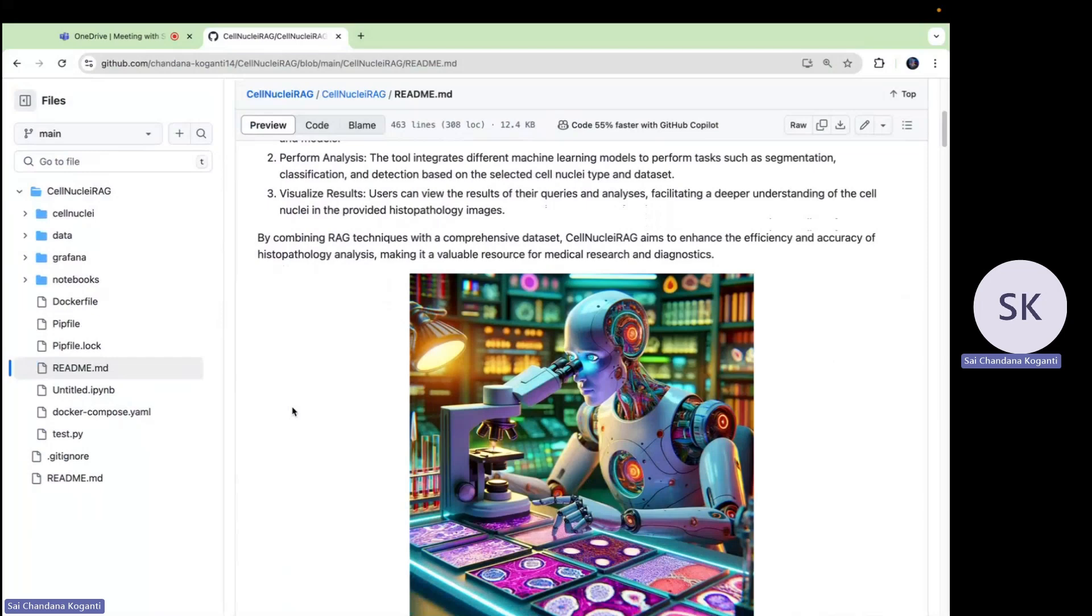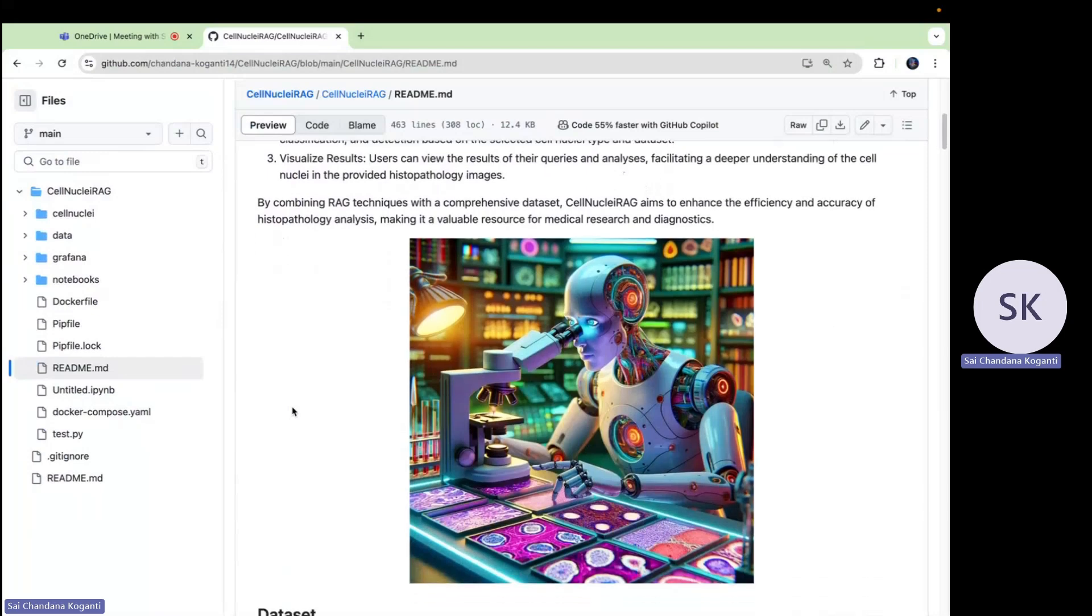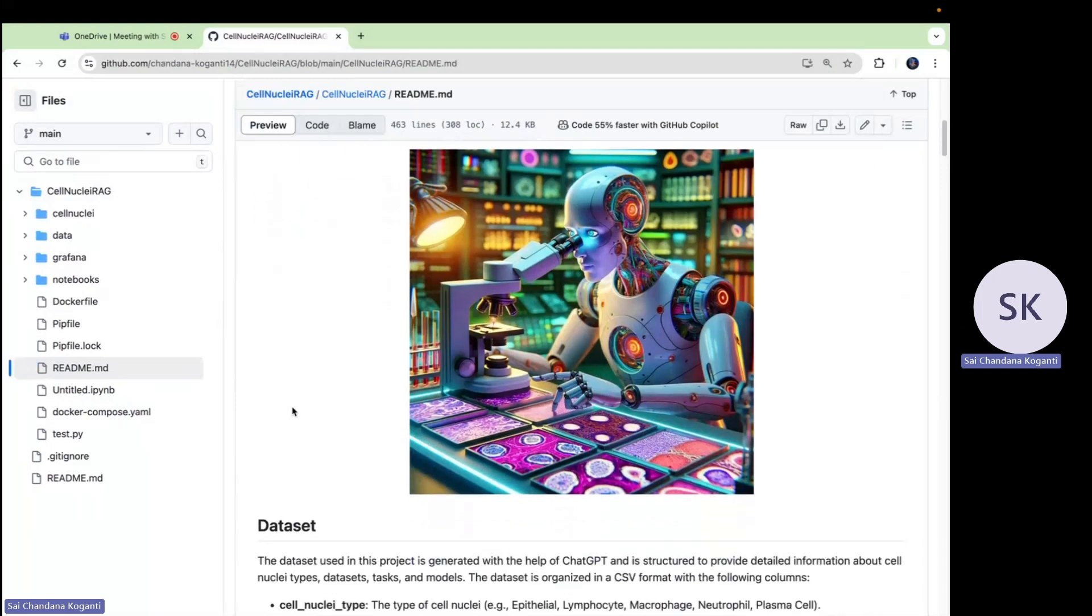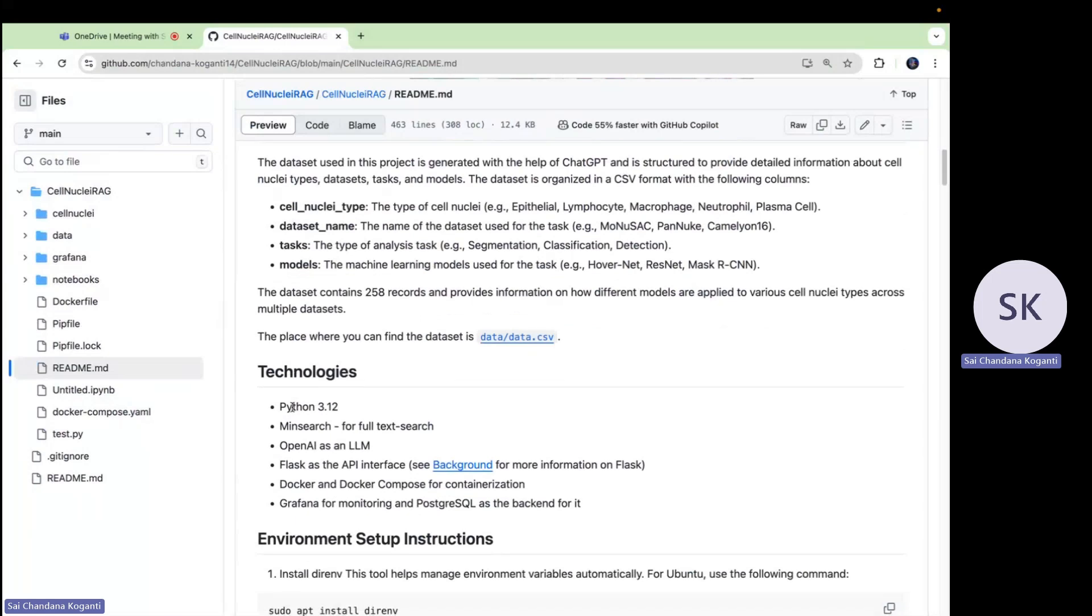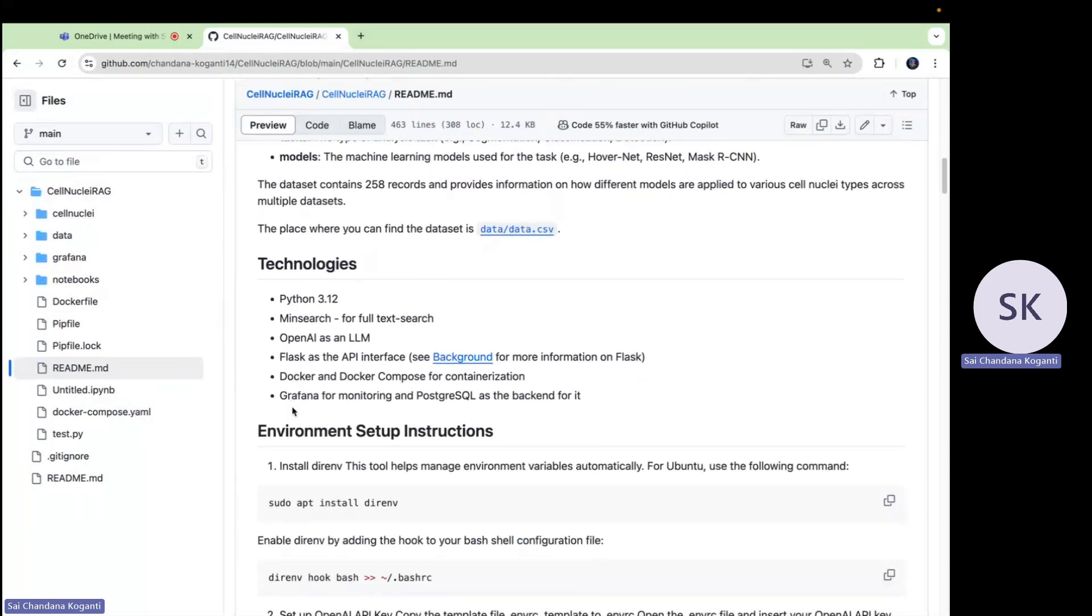Think of Docker as a big container that holds everything our project needs to run. Just like how a shipping container keeps cargo safe and organized, Docker ensures our project can run the same way on different computers. Whether you are running this project on your laptop or a powerful server, Docker makes sure everything works smoothly.